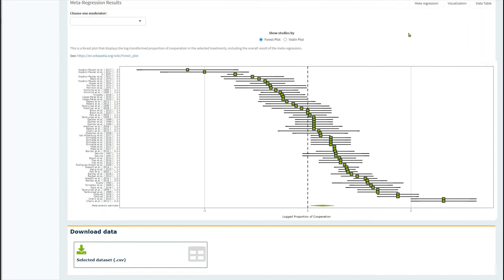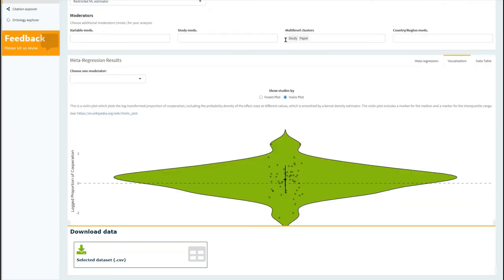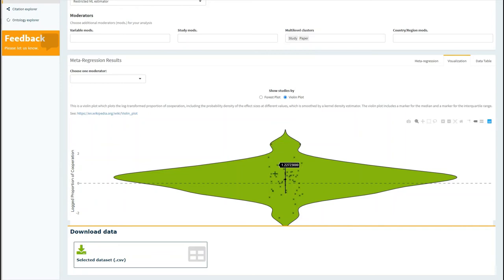You can also view the results in a violin plot. This plot can be used to evaluate the distribution of studies. Here there is a normal distribution of logged cooperation rates. Here you can also quickly spot outliers in the distribution of studies.